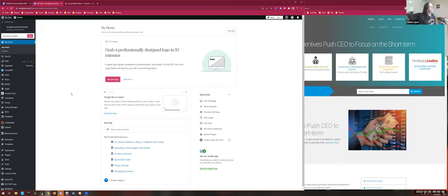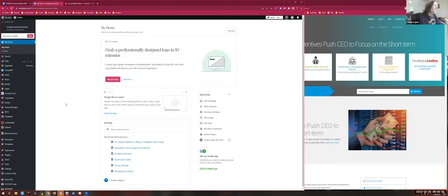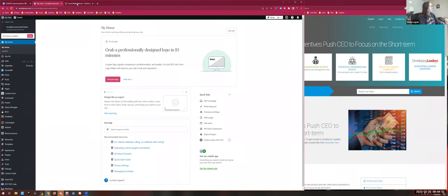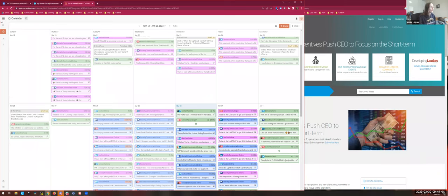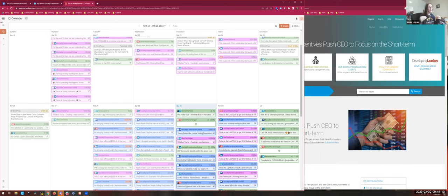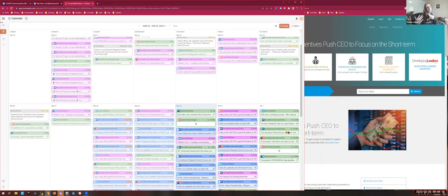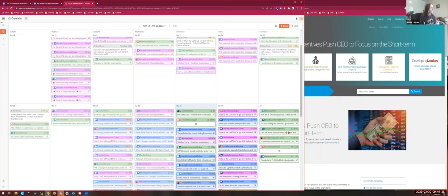Sure, so can everyone see my screen okay? Alright, so a little bit about this first. CoSchedule is like a Hootsuite on steroids. Essentially, what you can do is make an entire blogging content and social media calendar all in one. In prior meetings for the communications working group, we were trying to build a content and social media calendar in an Excel spreadsheet and there was a lot of confusion with that.